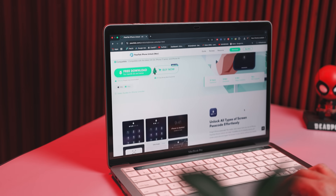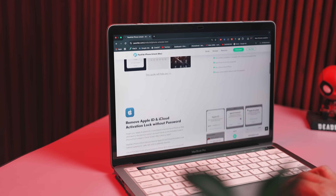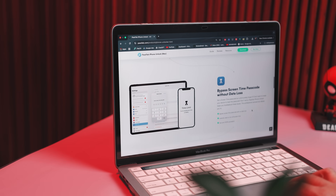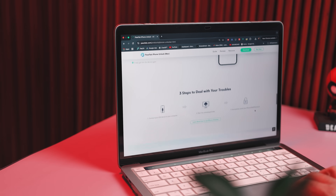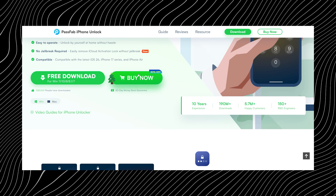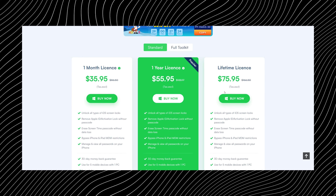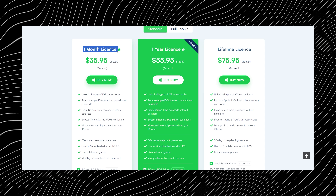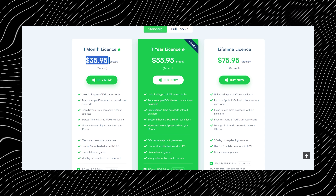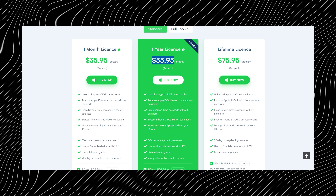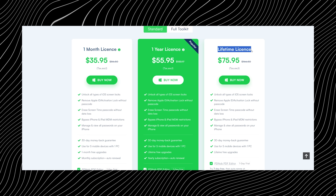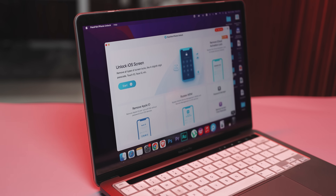Now let's clear up the pricing, because this is where most people get curious. The free version is more like a quick demo — you can open the app, explore the features, and see how everything works, but you won't be able to actually unlock anything unless you upgrade. Think of it as a test drive, not the full ride. If you're dealing with a one-time problem and just want your iPhone fixed without any long-term commitment, the monthly plan at $35.95 makes the most sense. If you're the go-to phone fixer among friends or think you might need this tool again, the annual plan at $55.95 is the much better deal. And if you hate subscriptions and just want a permanent solution, the lifetime license at $75.95 is the best option — pay once, use it whenever you need, and never worry about unlocking issues again.